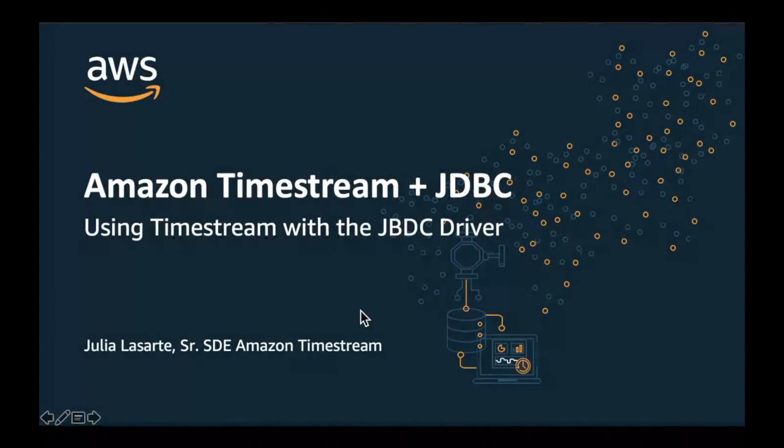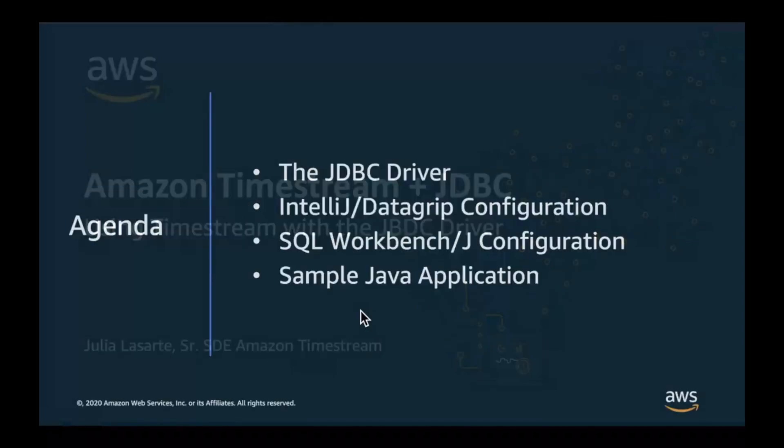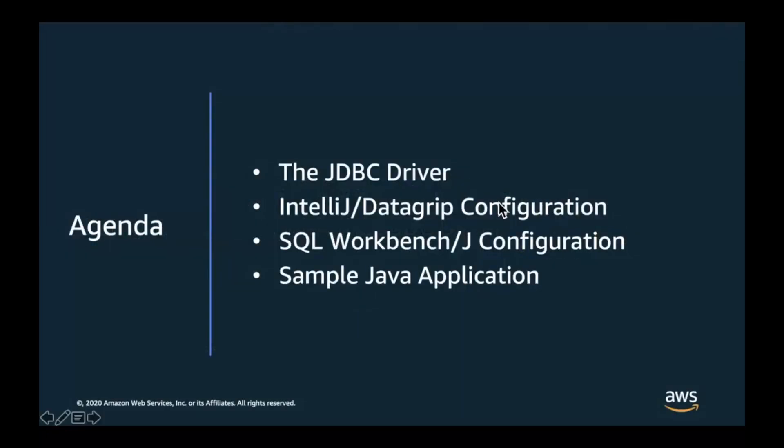Hello, everybody. In this video, we're going to go over the Amazon Timestream JDBC driver and how to use it. We're going to be going over the JDBC driver and sample DataGrip configuration, a sample SQL workbench configuration, and a sample Java application.